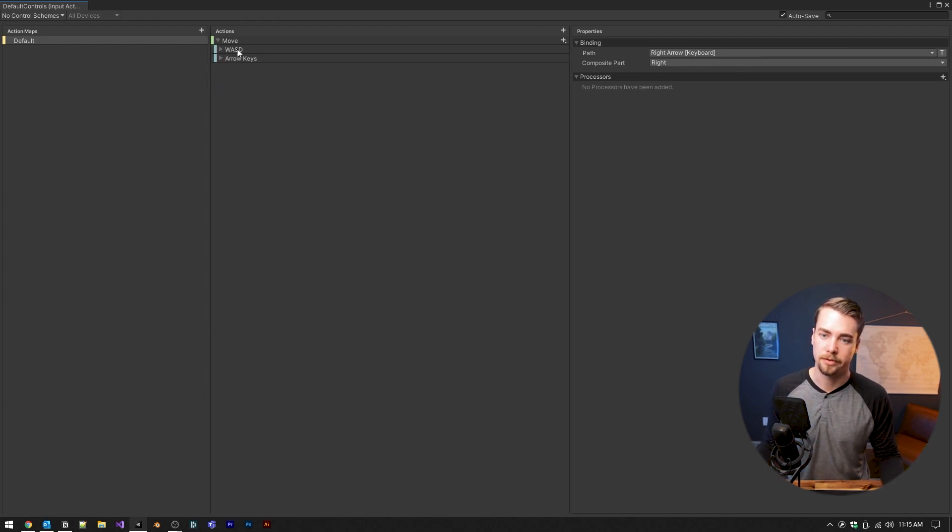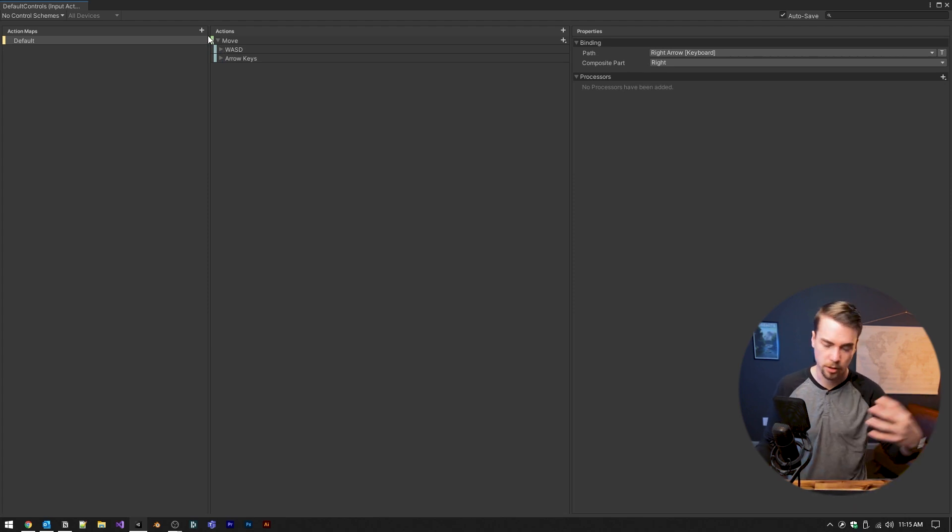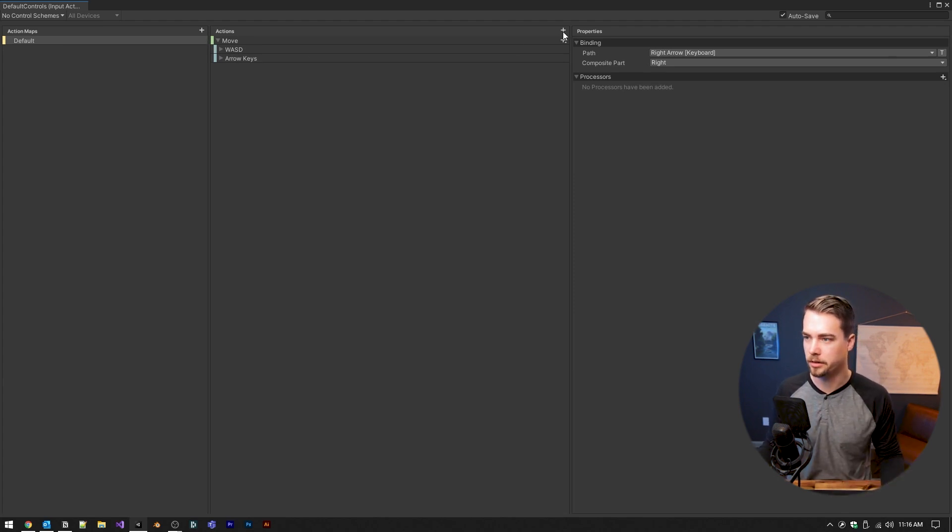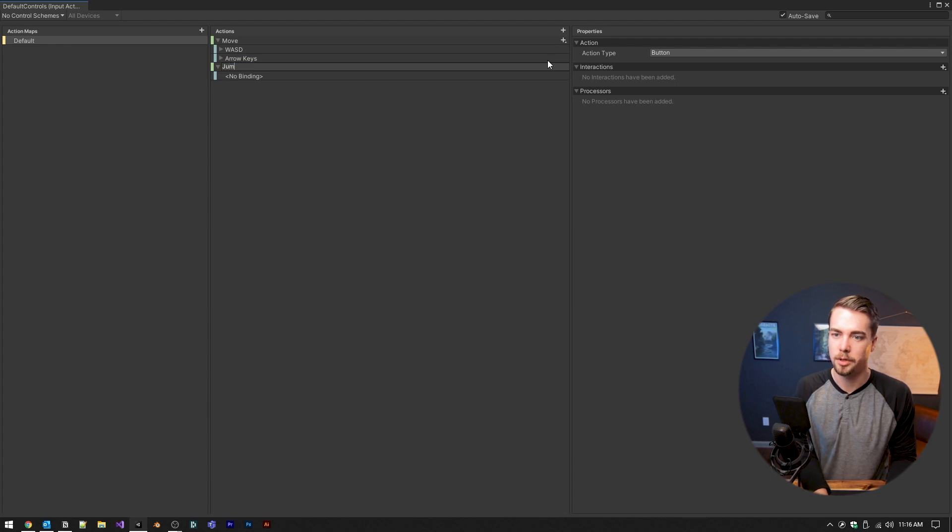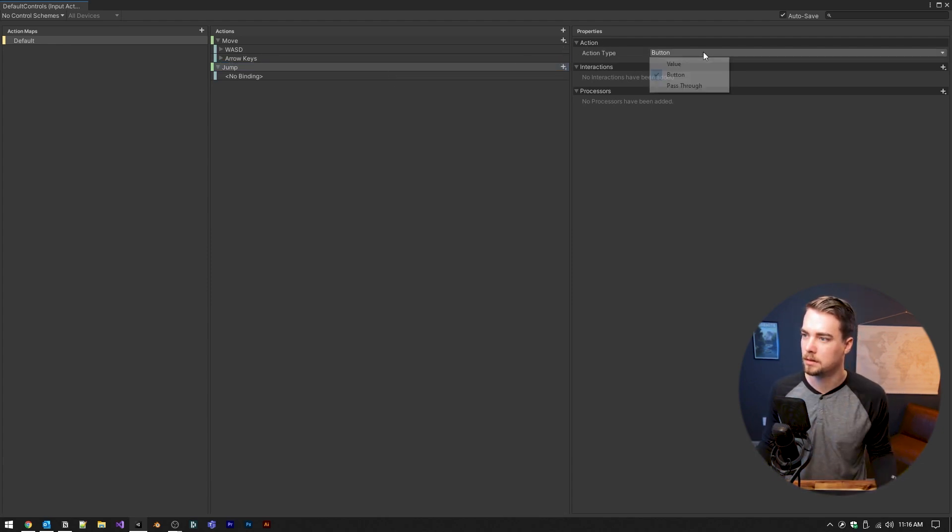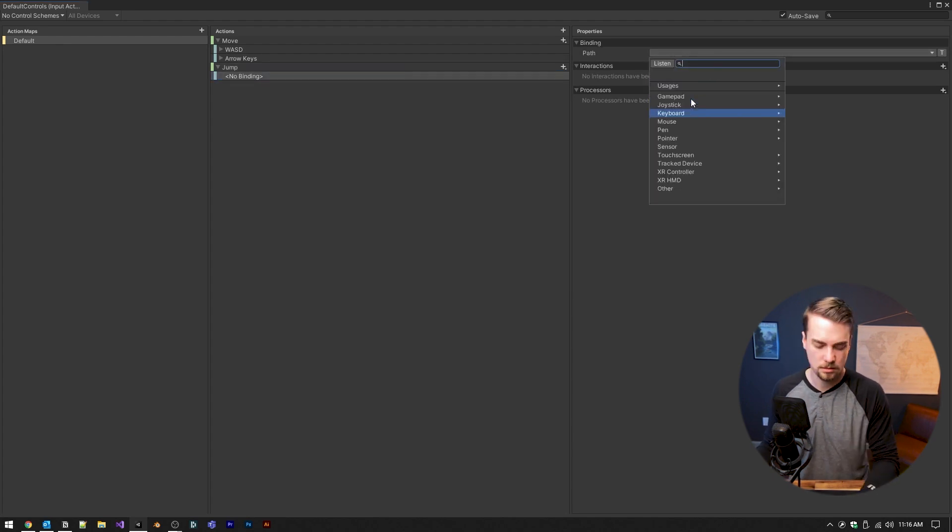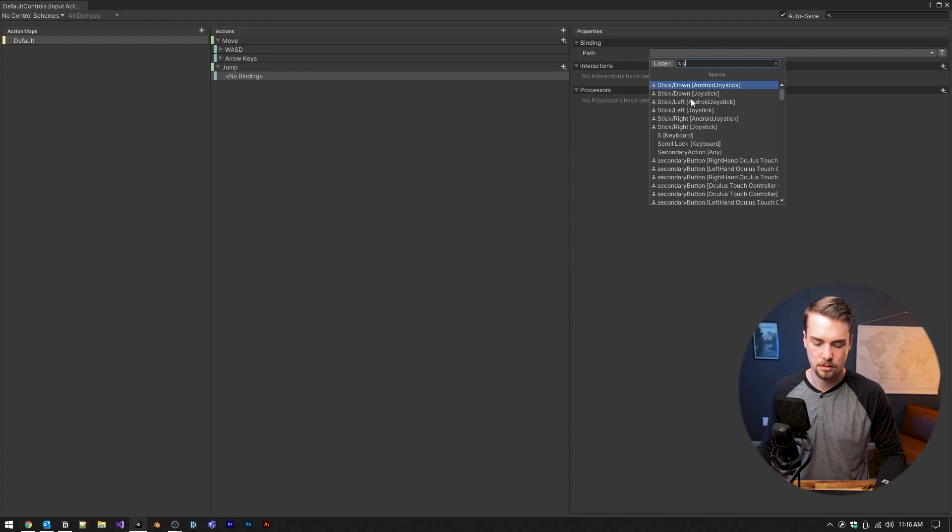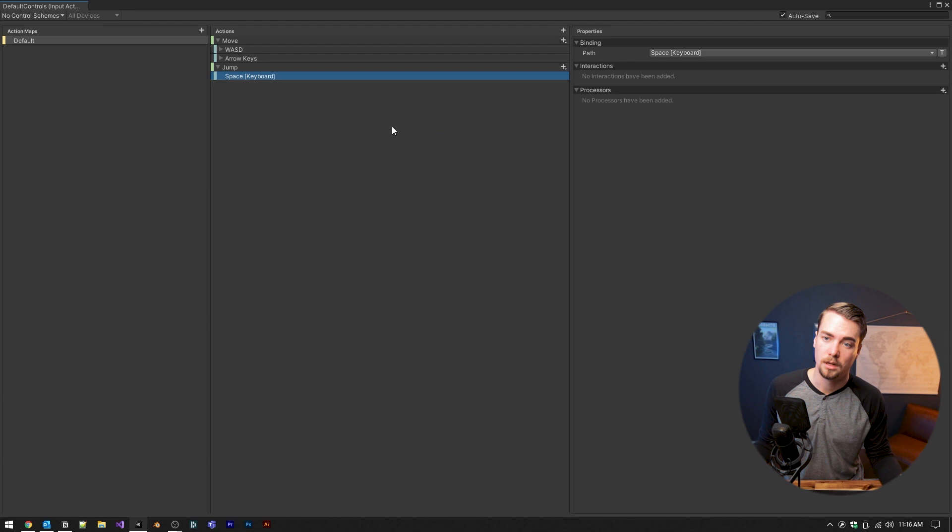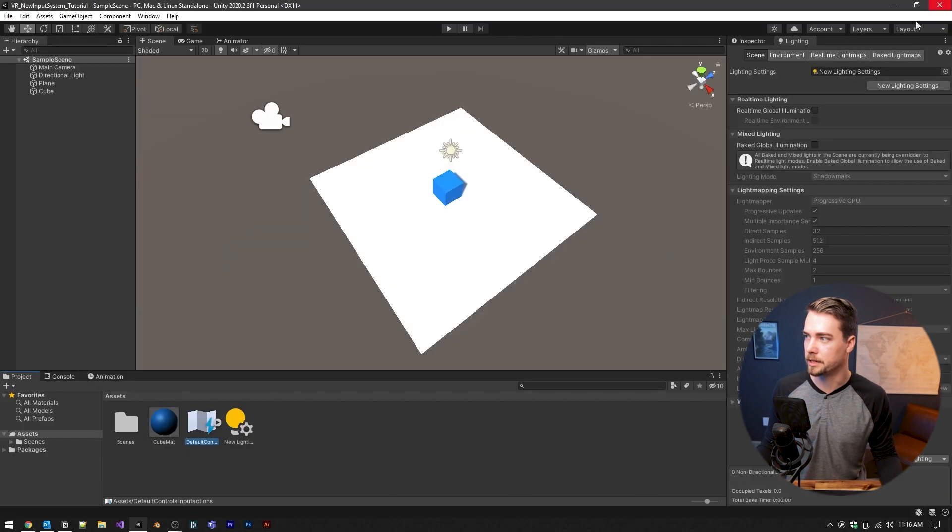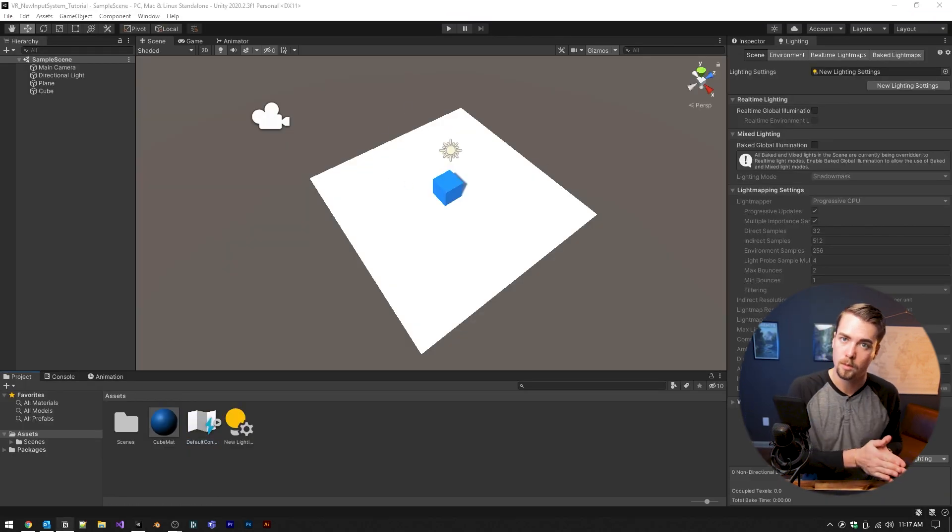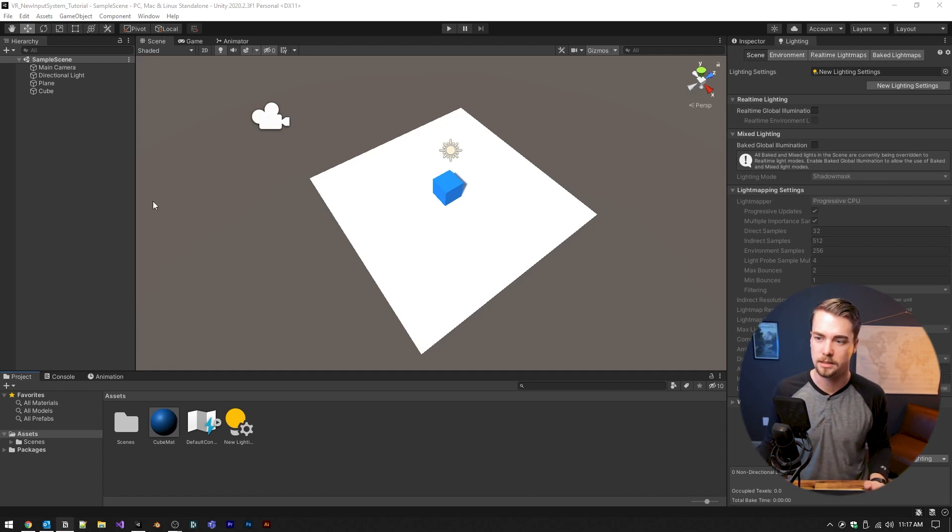But now instead of having to call each different key press for that action, we want to do, we can just call the move. And it'll go ahead and give us a 2d vector of all the keys that are being inputted to give a move action. And then if we wanted to make another action, for instance, let's do a jump action, make sure this is set to button. And then the path can be spacebar. So now if we want to have our character jump, we just call jump. And I'll show you guys how the code works. And since we have auto save checked, all this is going to be saved. So we can just exit out. Now from here, there's two different ways you can go. One is a default player input component that unity already has set up.